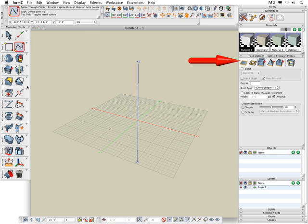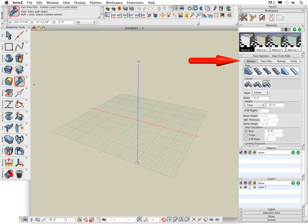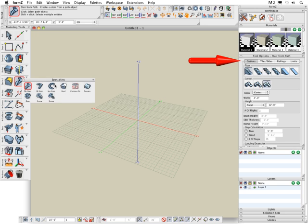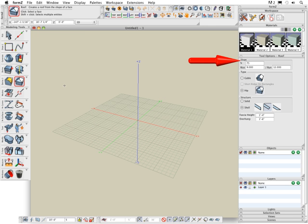For example, if I were to create a stair or perhaps a roof, you can see that all the parameters can be set before and after the generation of that object. Additional help on the selected tool can be found in the actions pellet in the upper left hand corner.